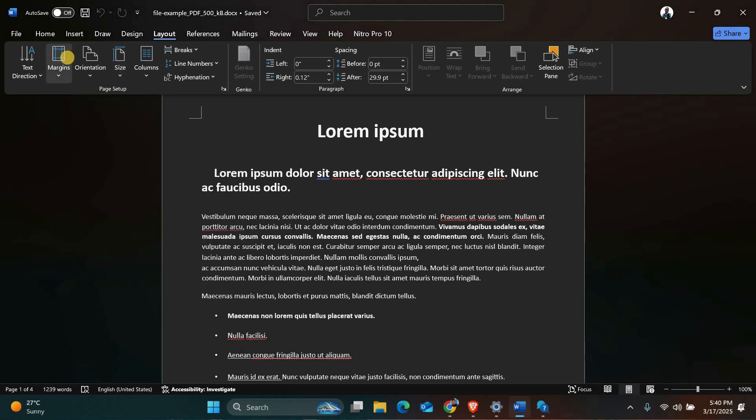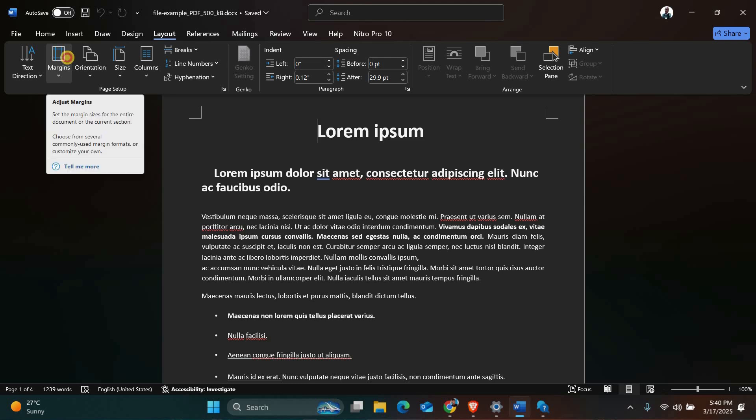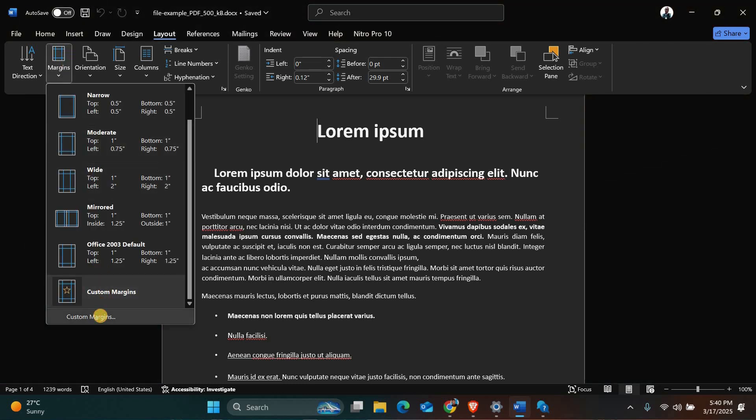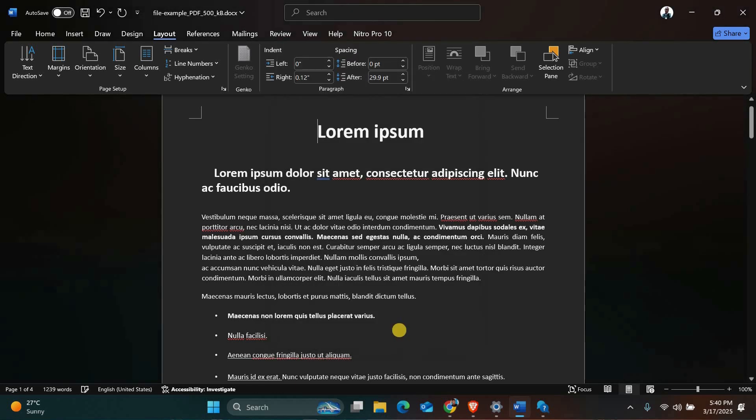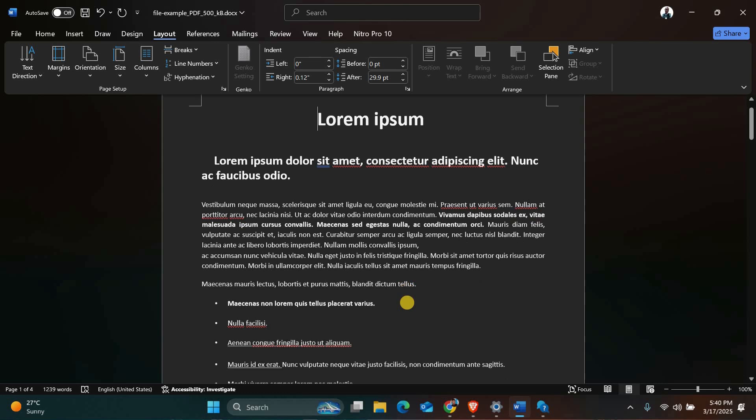Now let's check the margin settings. In the same layout or page layout tab, click on margins. Select custom margins to open the page setup window. Here you can adjust the top, bottom, left and right margins. Make sure they're not too small. A good rule of thumb is to keep them at least 0.5 inches or 1.27 centimeters. Click OK to save your changes.